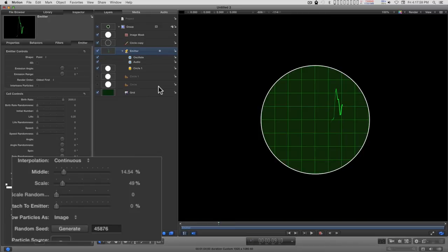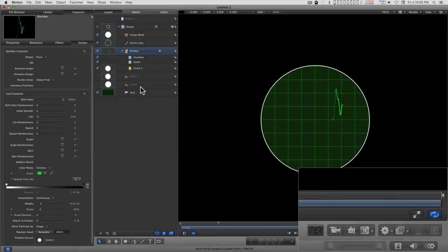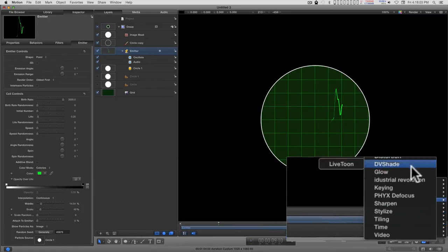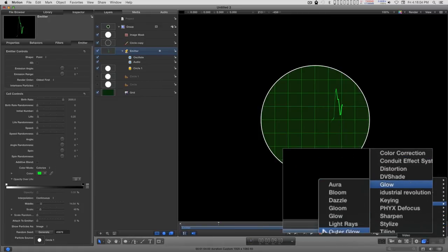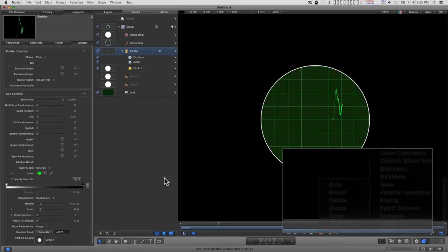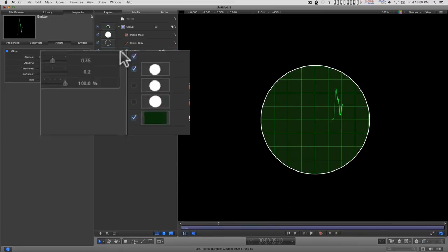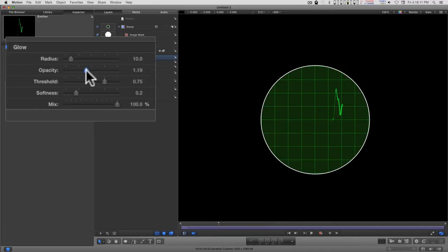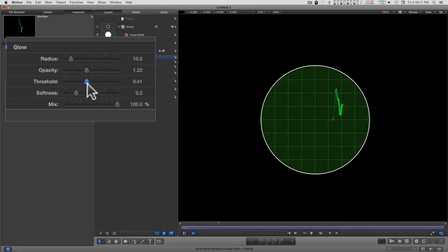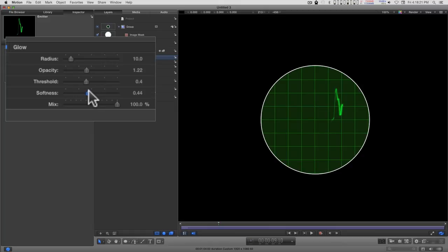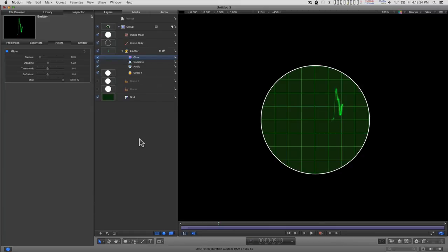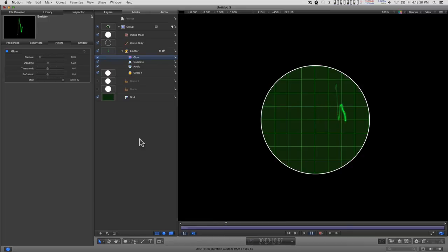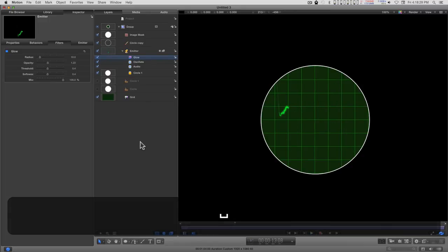And add a glow. I'm just going to leave the radius at 10. Opacity, maybe 1.2 thereabouts. Threshold 0.4. Softness 0.4. Okay, not bad.